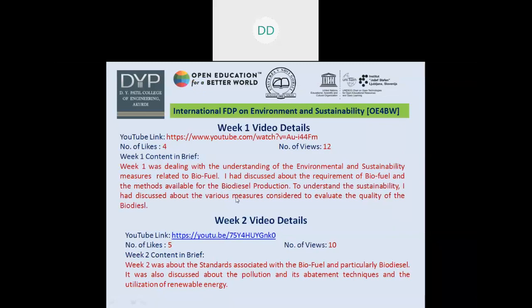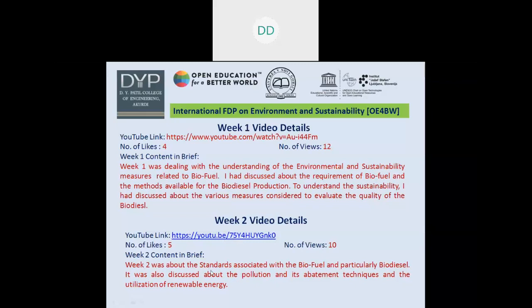I have created two videos before this. In the first video, I dealt with various types of biofuel processes used for environment and sustainability purposes. I also discussed the requirement of biofuel and the methods available for biodiesel production, as well as various measures considered to evaluate the quality of biodiesel. In video 2, I discussed various ISO standards used for biodiesel production and the pollution caused by petrodiesel, which is responsible for a huge amount of CO2 liberation.